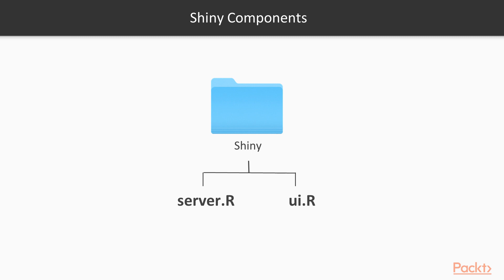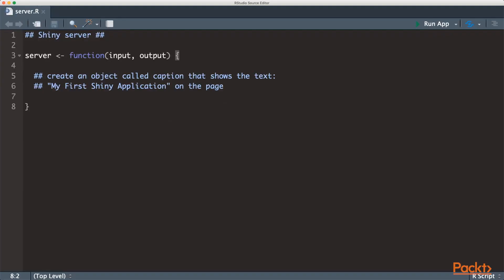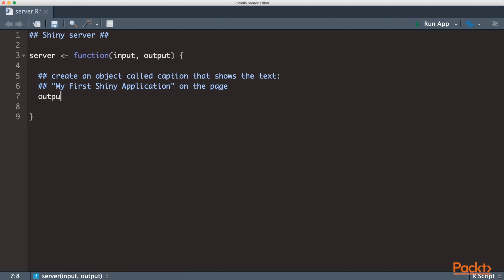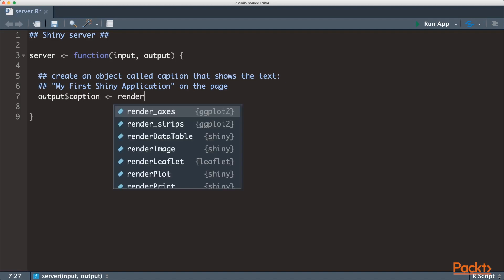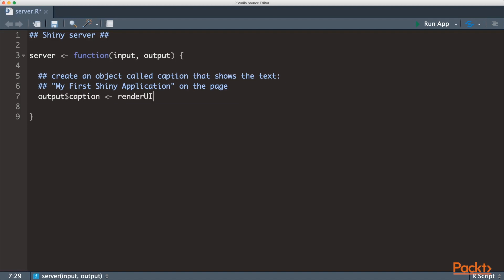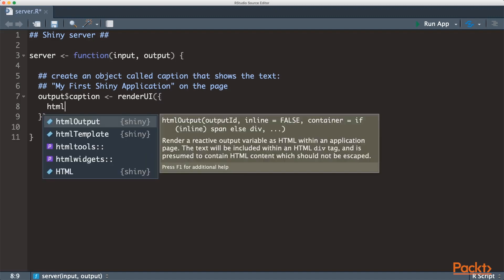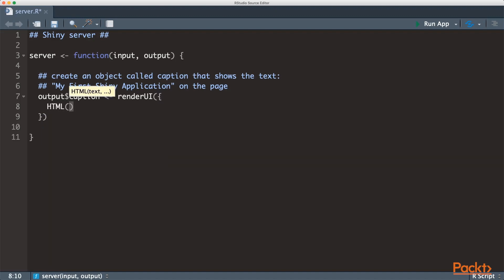Let's dig into our codes. Let's first open the server script. Let's create a text output and show on the page. We'll name it caption and use the render ui function to hold the content within our text output. Save the script.